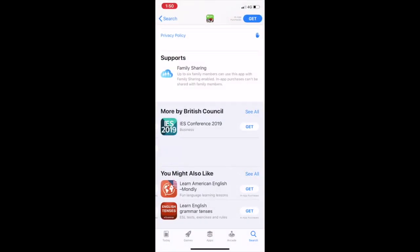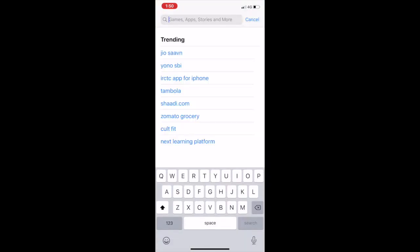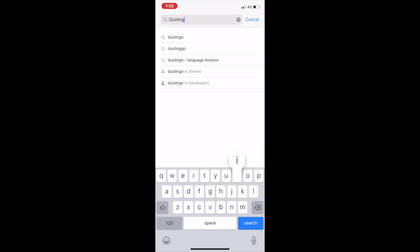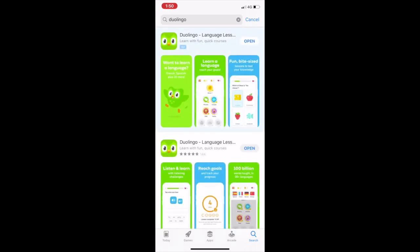First, what you would need to do is search for Duolingo. Just type D-U-O-L-I-N-G-O and select that. You can access this on the Google Play Store as well as on iOS.